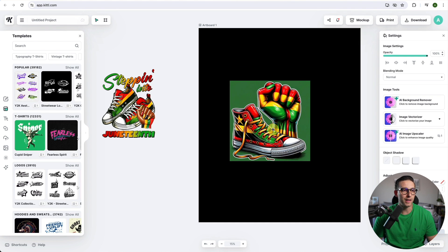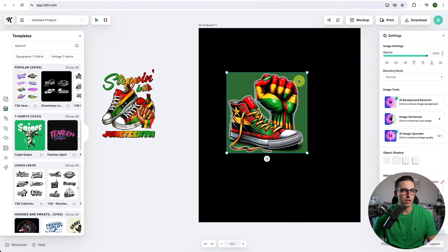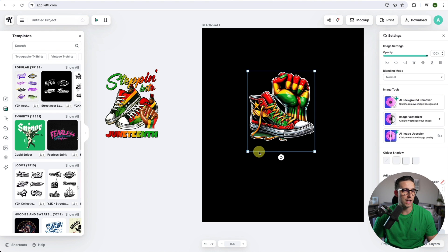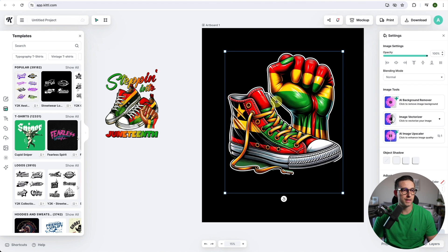I quite like this image. I'm going to need to remove the background. Click on AI background remover. I'm happy with this output, so I just need to make it bigger. Fantastic.